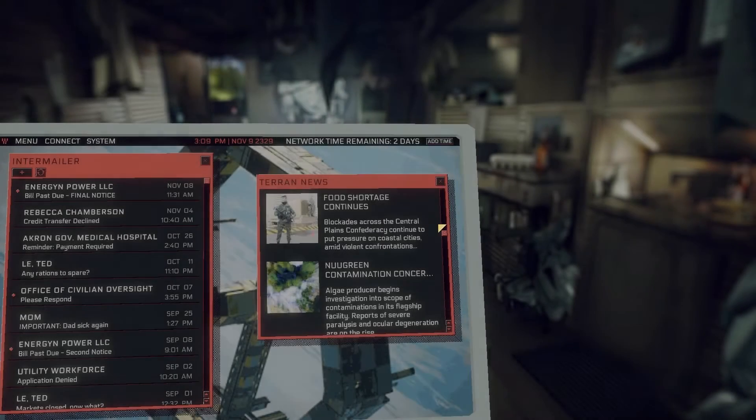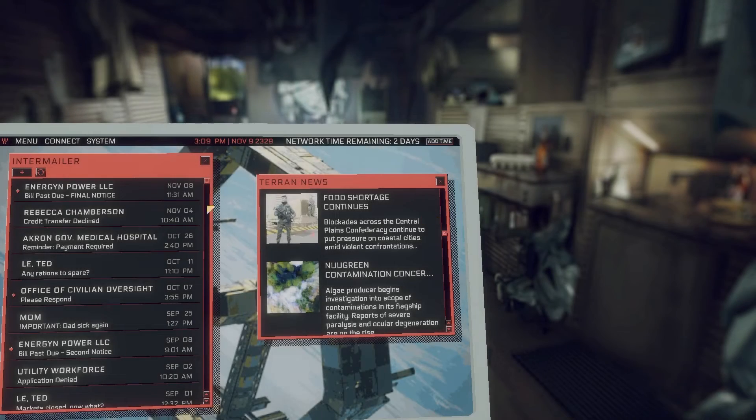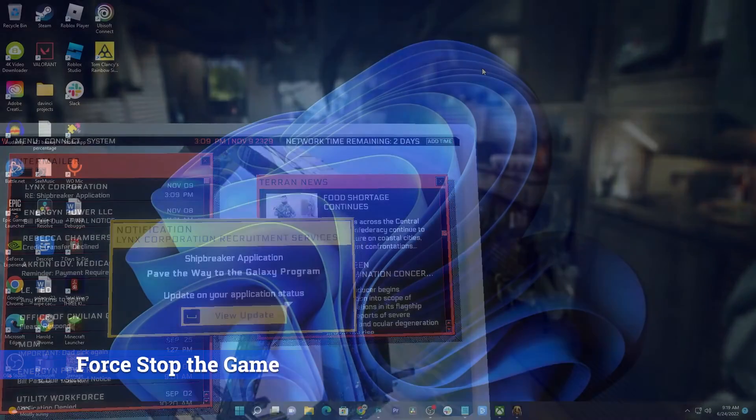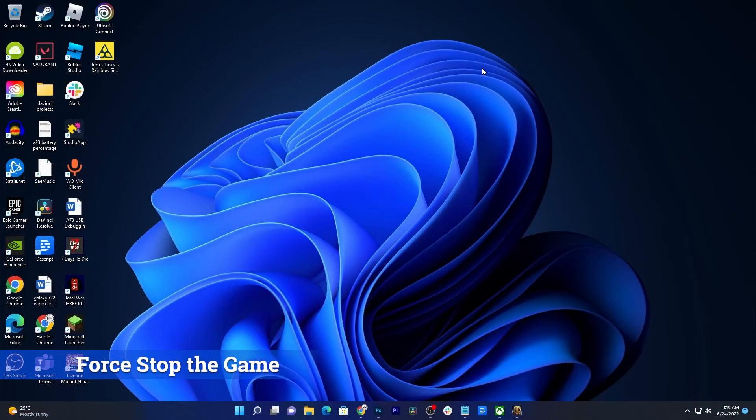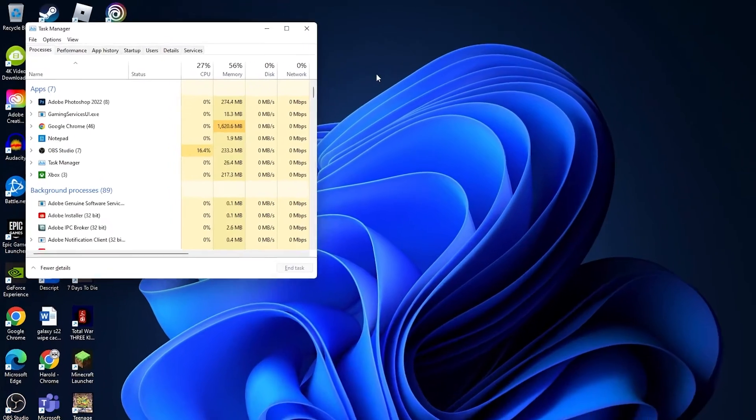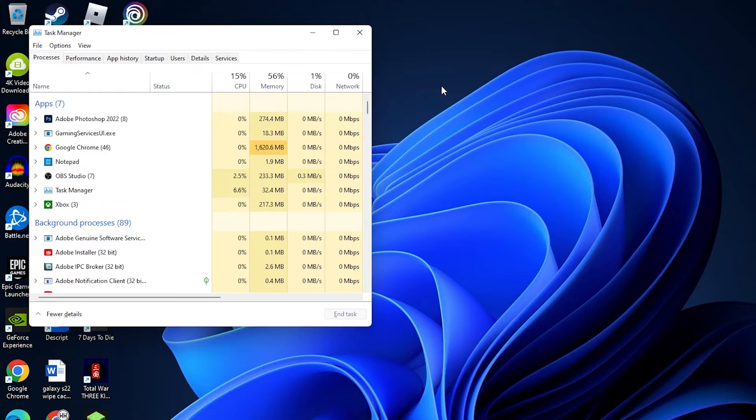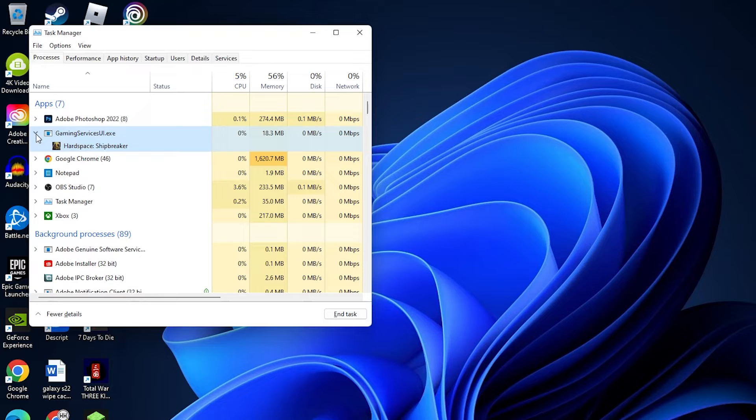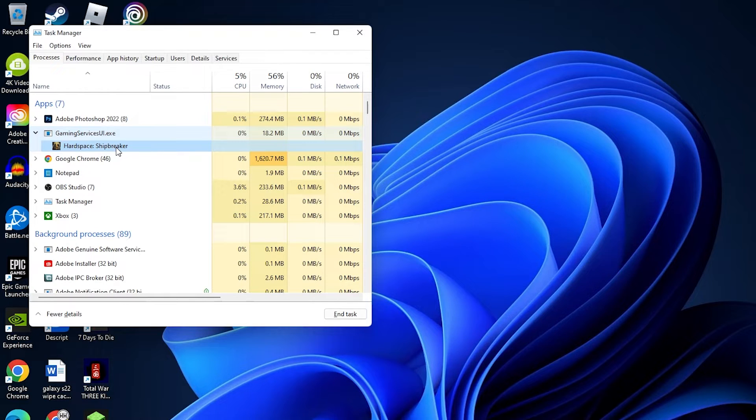The first thing you have to do if the game crashes and stops responding is to force stop it. To do that, press the Control, Shift and Escape keys on the keyboard to pull up the Task Manager. Look for Gaming Services UI.exe and click on the arrow to the left. Highlight Hardspace Shipbreaker and click End Task at the bottom right corner of the window.